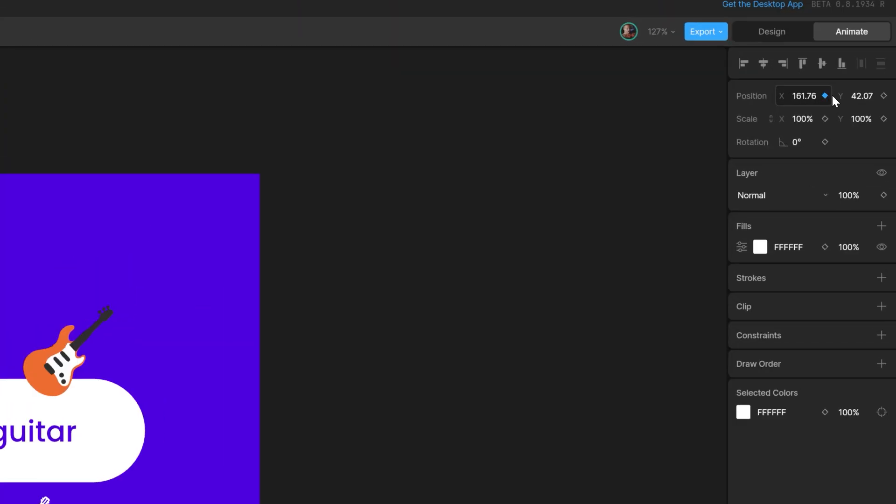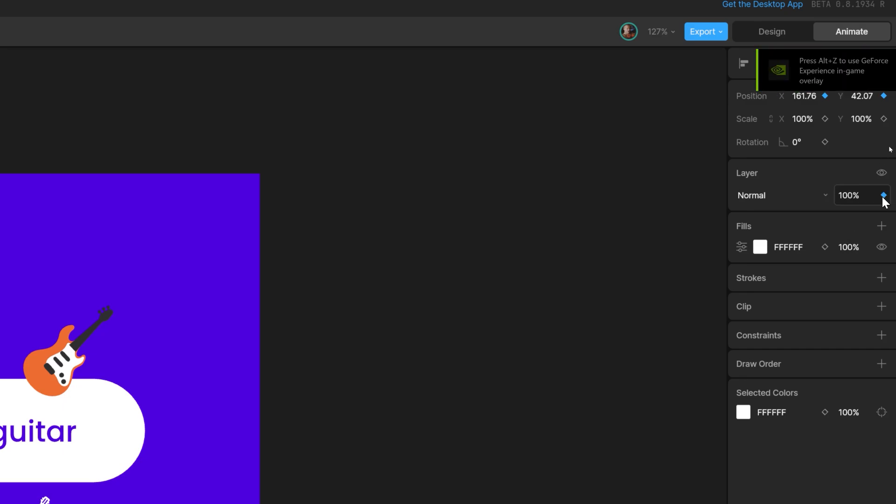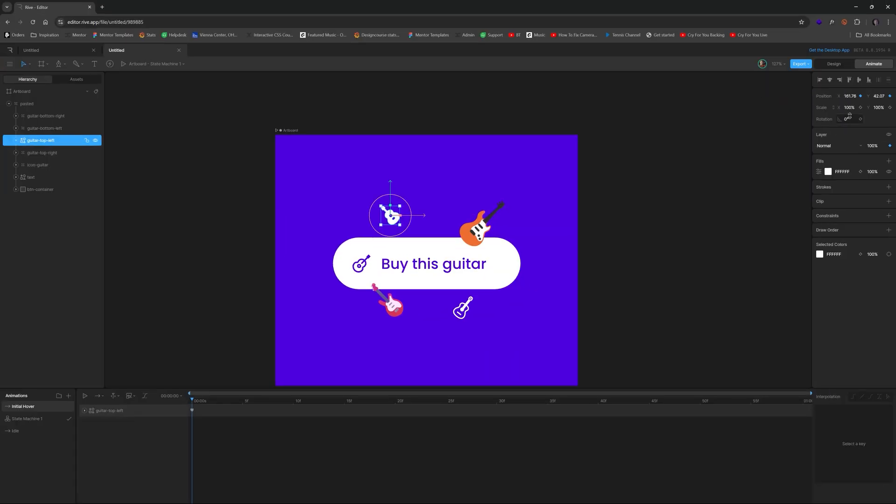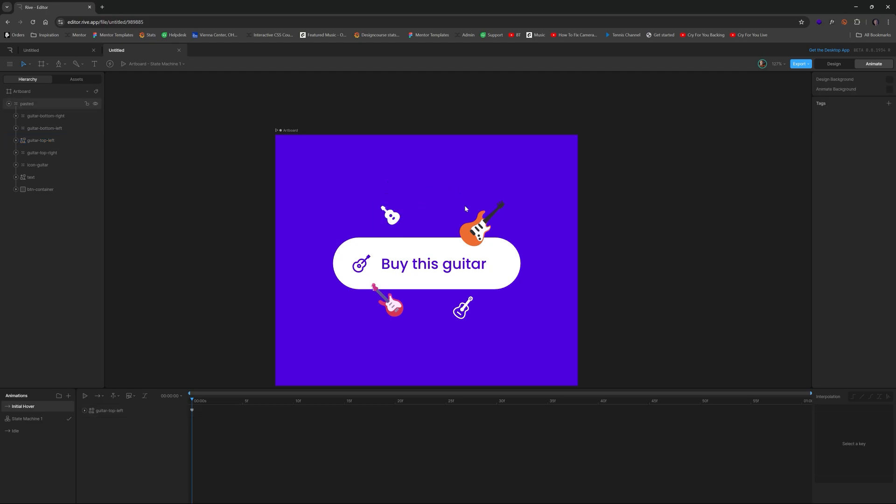So what we want to do is take this guitar, and we want to create a keyframe for the position x, y, and also the opacity as well. Because those are the three things that we changed, we didn't change the scale or the rotation of any of those things. So we don't have to worry about it. We could actually rotate this as well. But I'm going to keep it like this for now for simplicity.